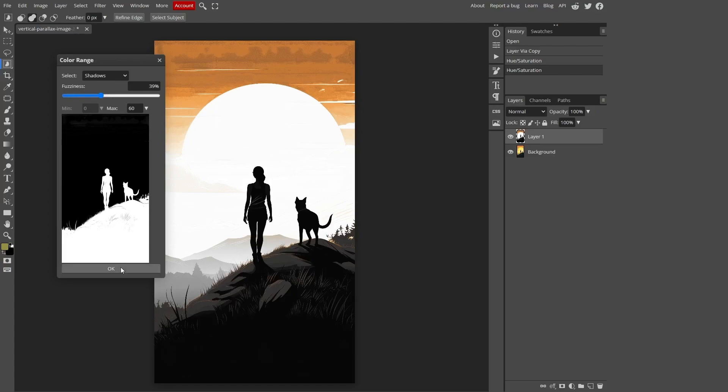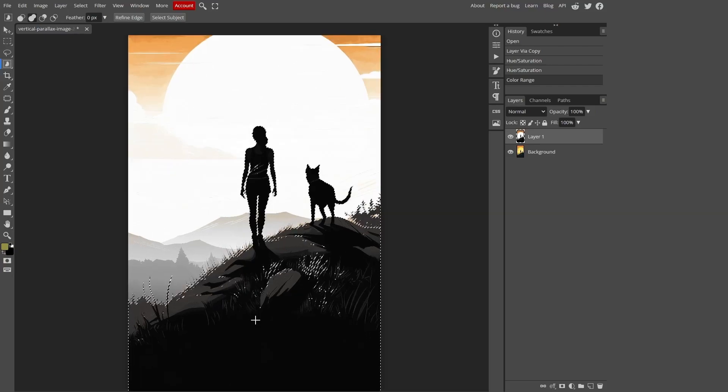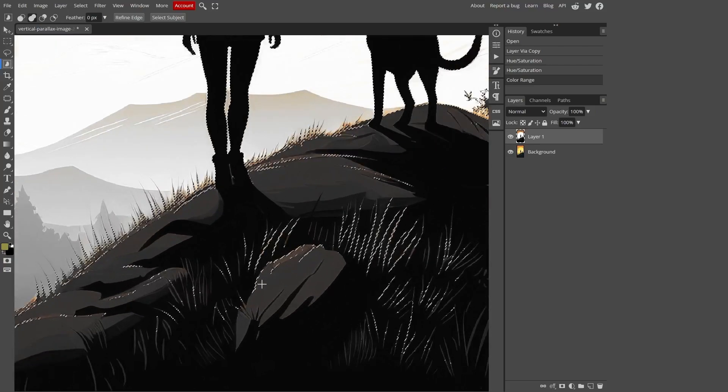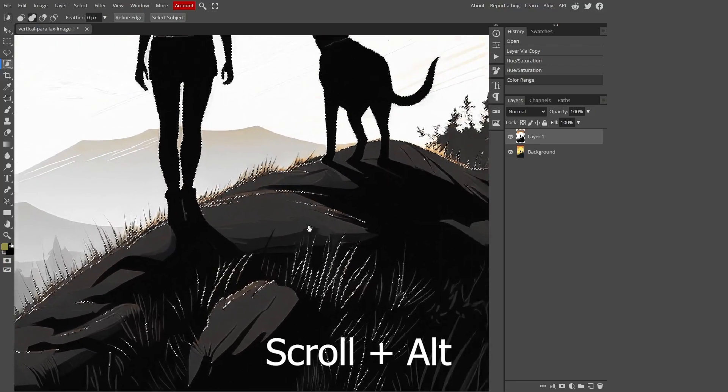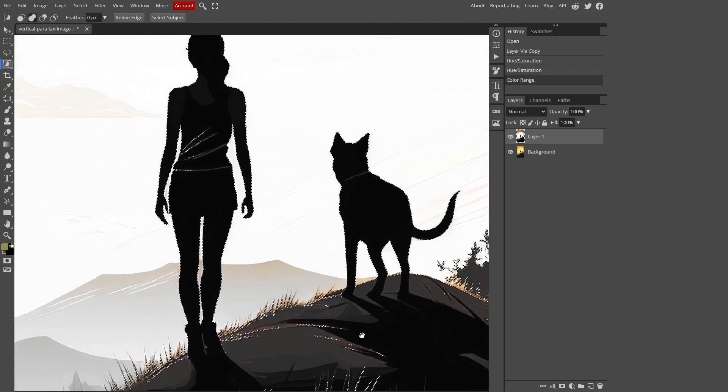Click on OK and there you have it, our selection is now dotted. To catch those missed areas in our selection, let's zoom in on the image by scrolling and holding down the Alt button, then navigate around the image by holding down the space button.